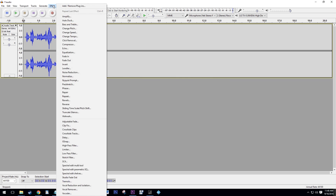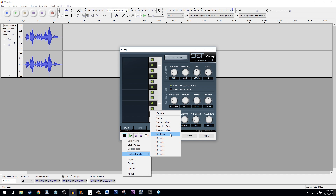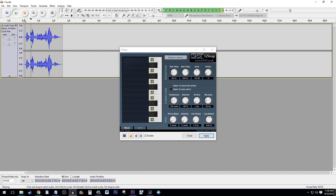Go back into the Effect menu and select G-Snap. To get your autotuned effect, you can either adjust the dials manually or use the presets. I suggest starting with the presets. Click on the Preset button and select Factory Presets and experiment as you like.